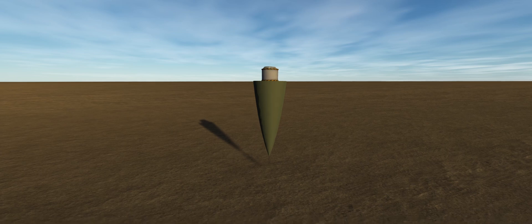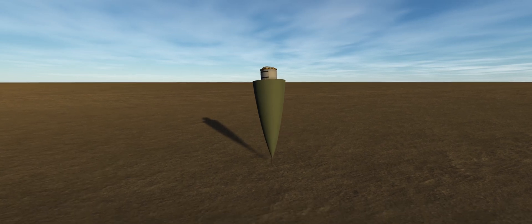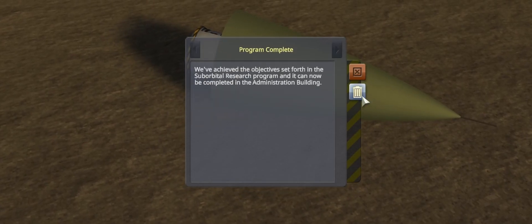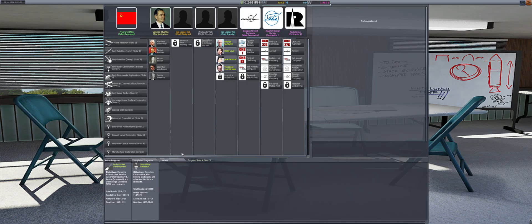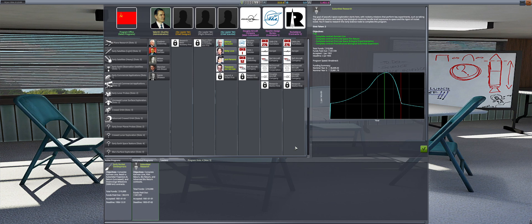With the final objective completed, we can now close out and complete the suborbital research program. There is no need to hold onto this one for any longer, as the payout is minuscule compared to the satellite programs.